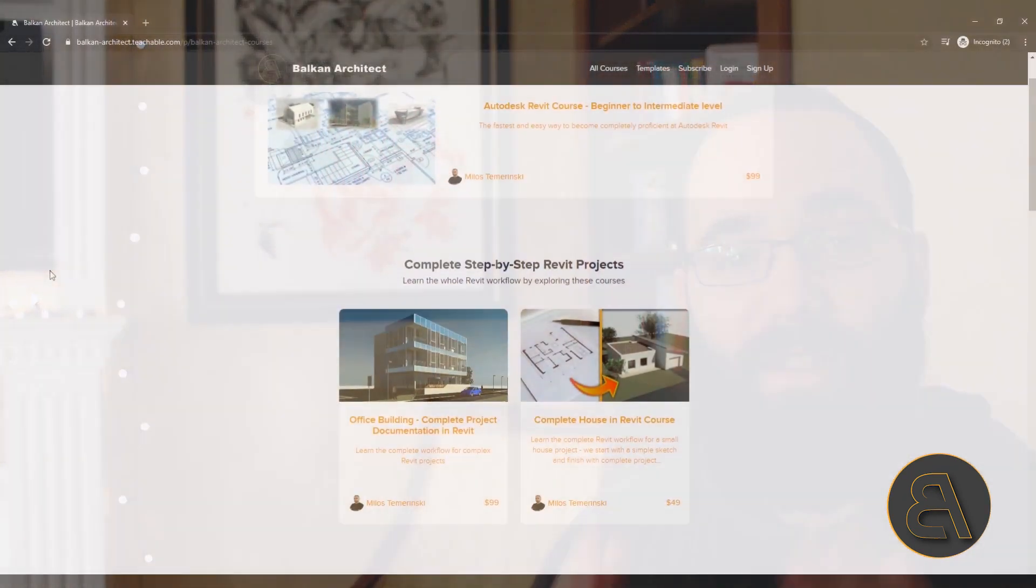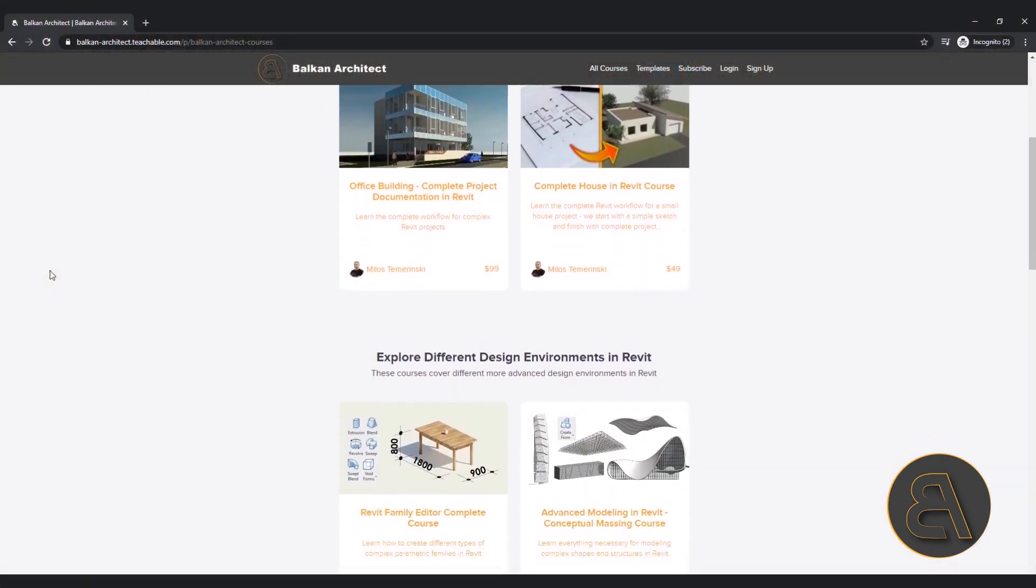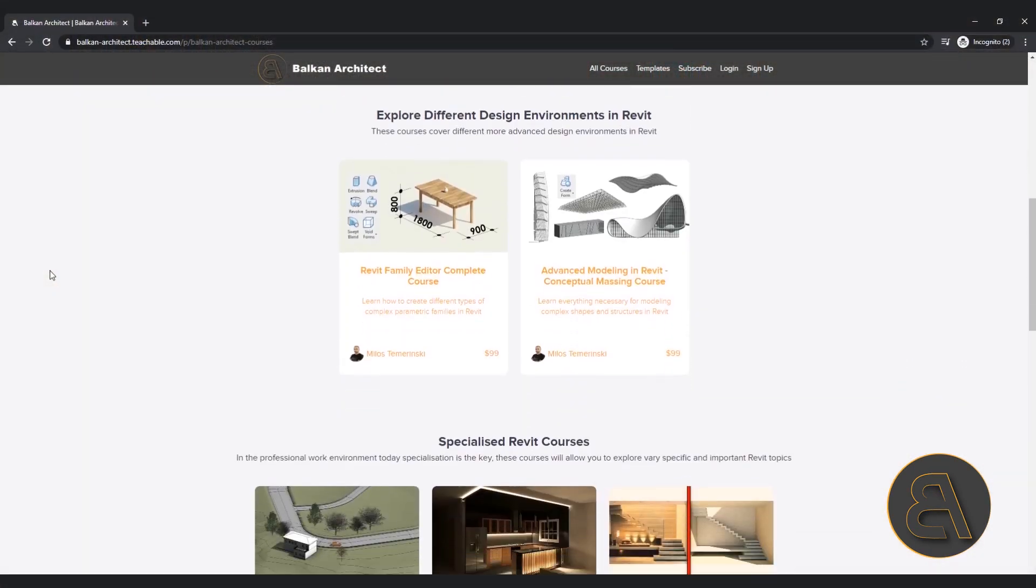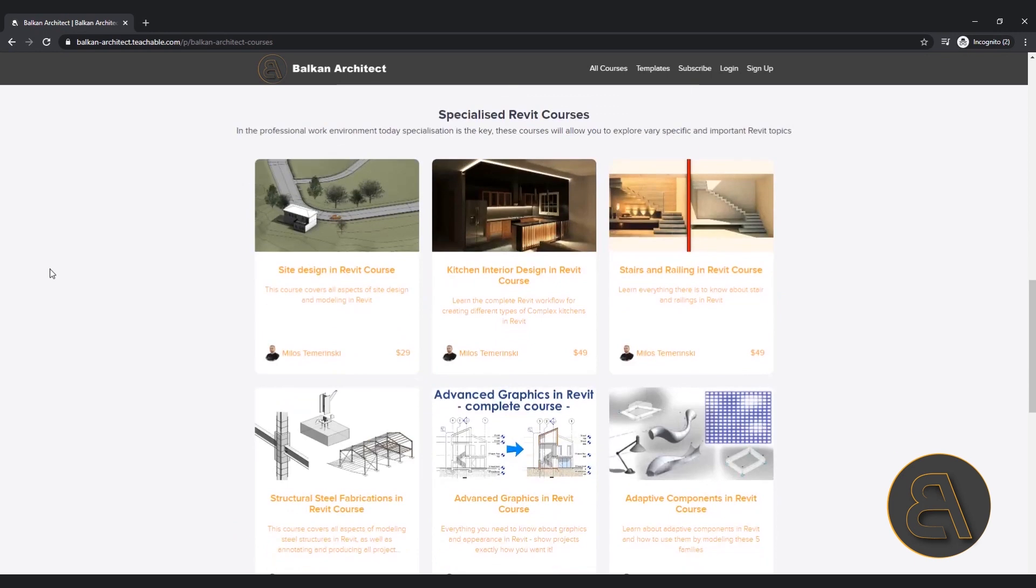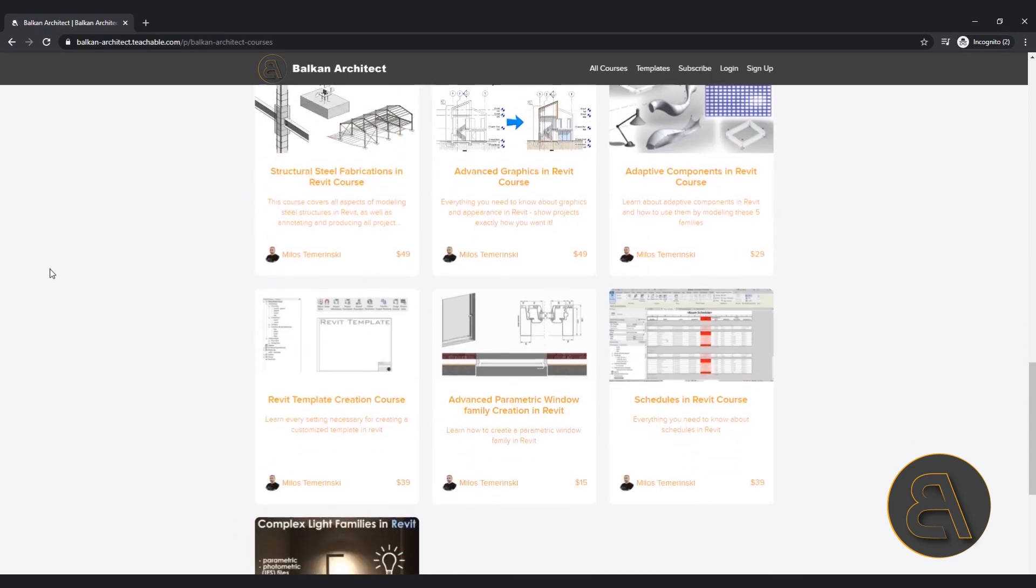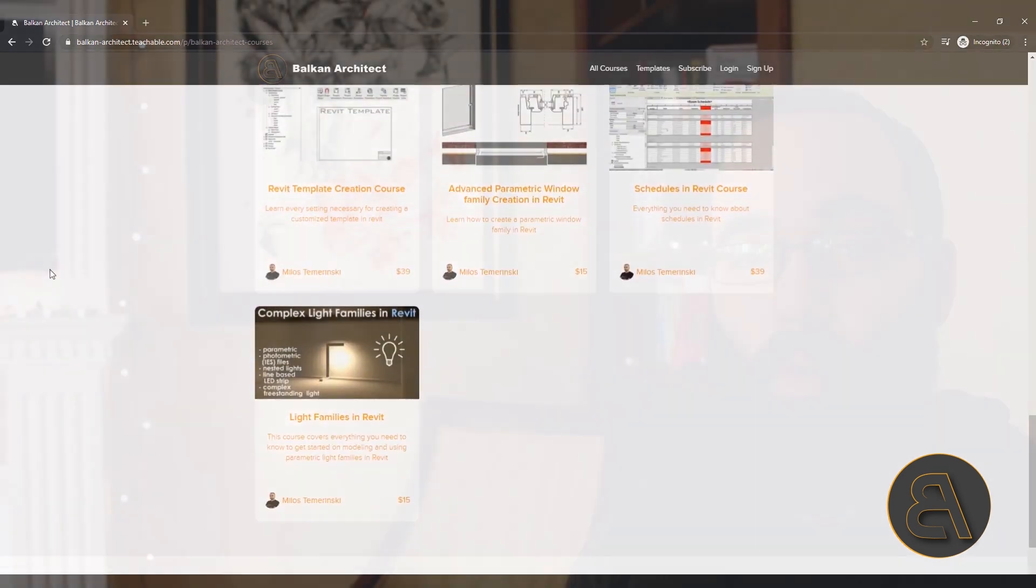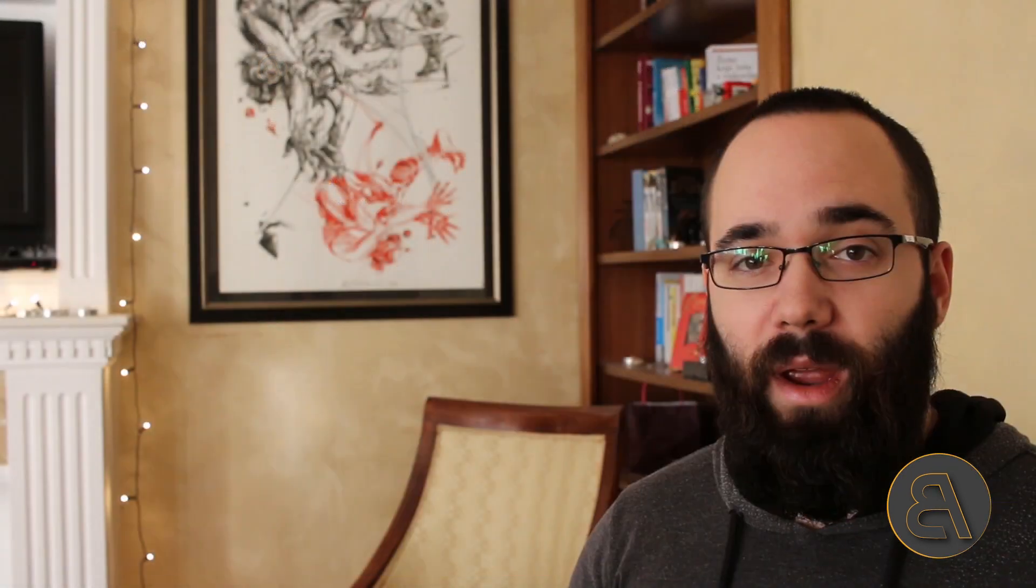Before I get into this video, I'd like to ask you to check out my website balkanarchitect.com. The link is just below the video because there I have a lot more content. I have courses where I explore beginner, intermediate, and advanced level topics in Revit. I have over 95 hours of content, so if you're interested in becoming a Revit expert, I encourage you to check that out.